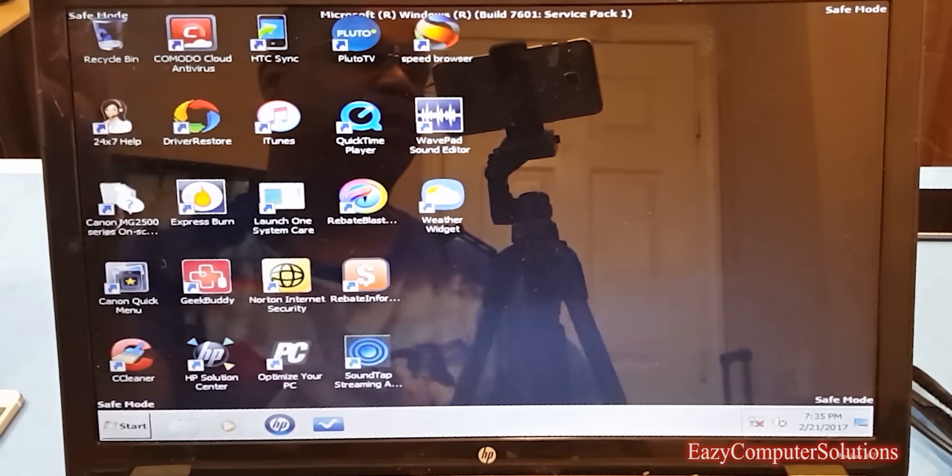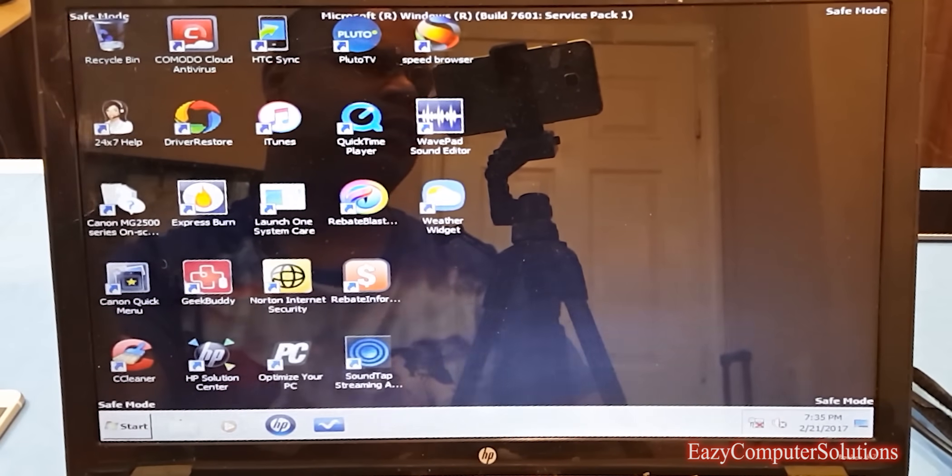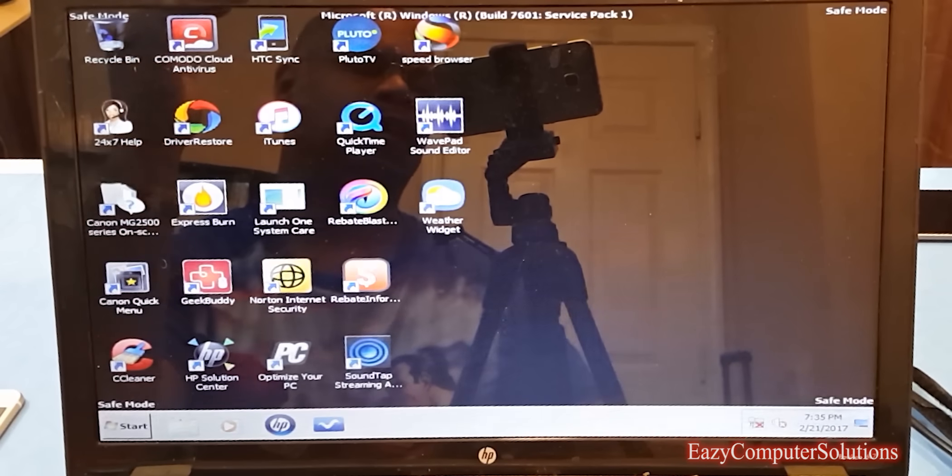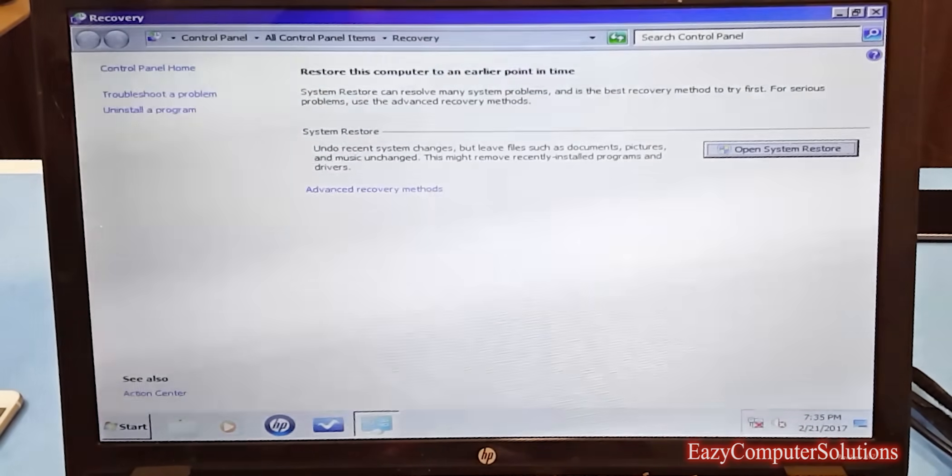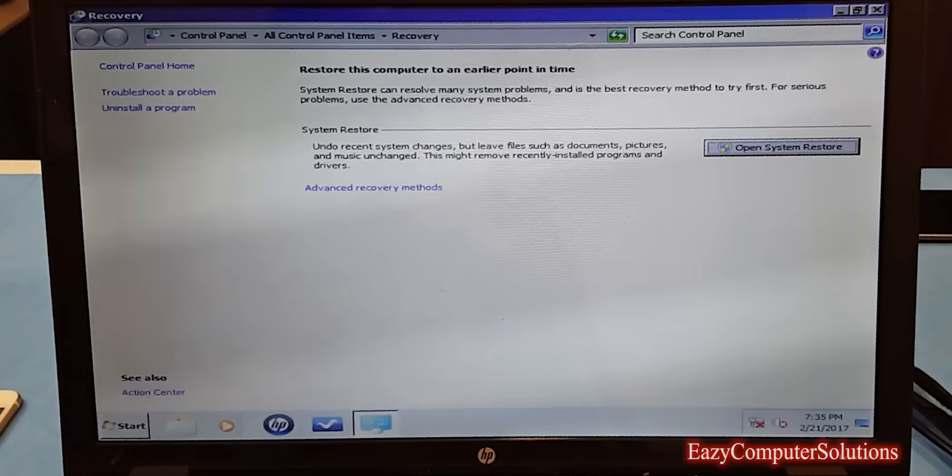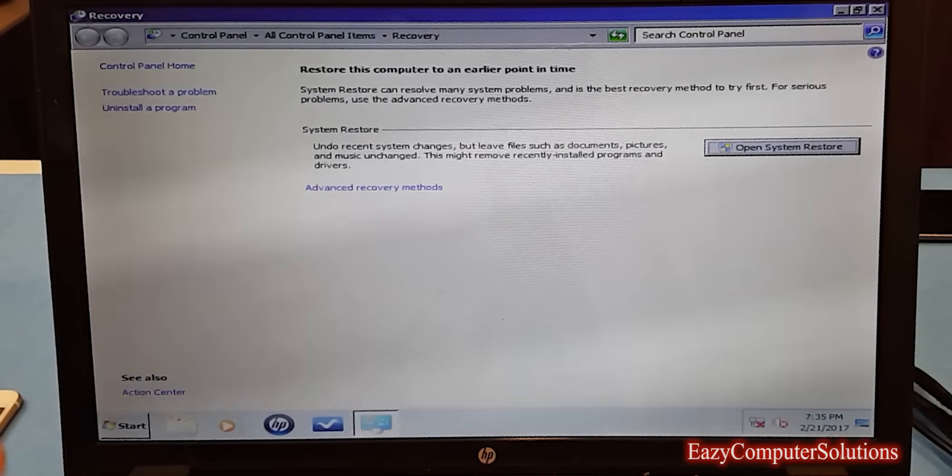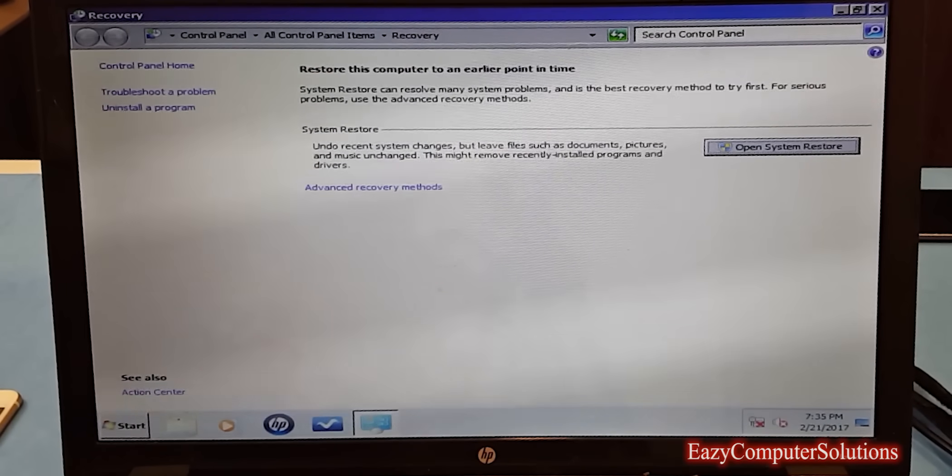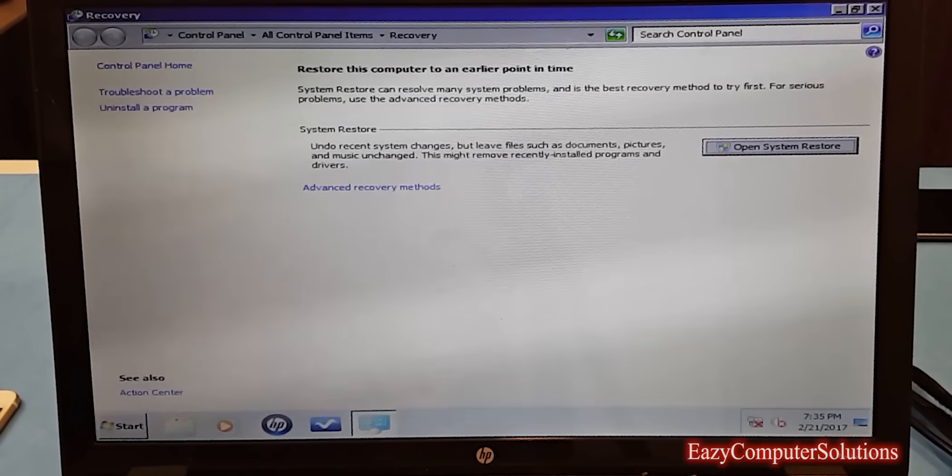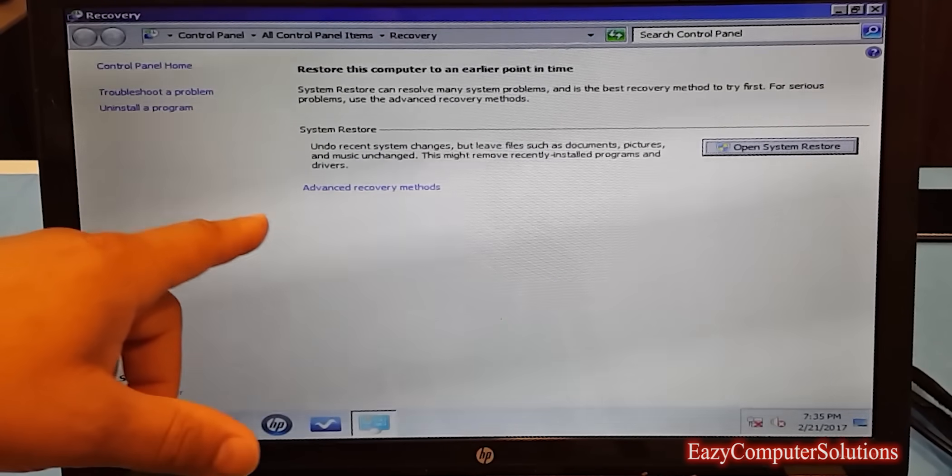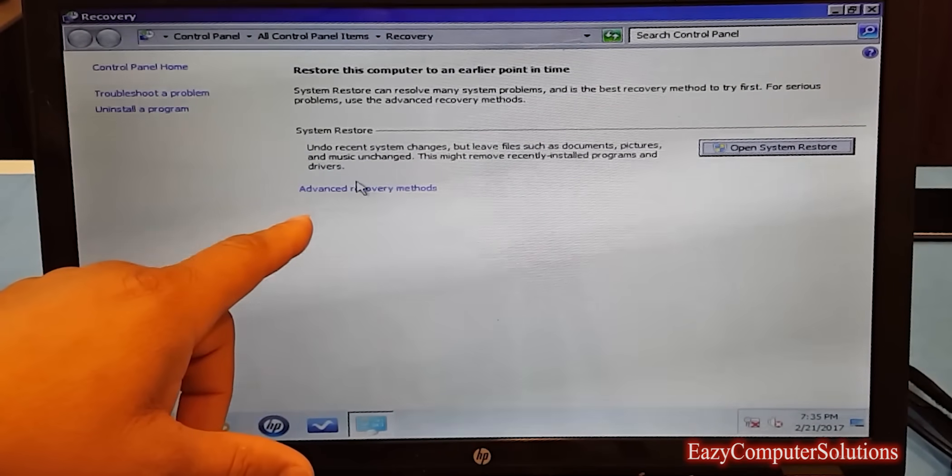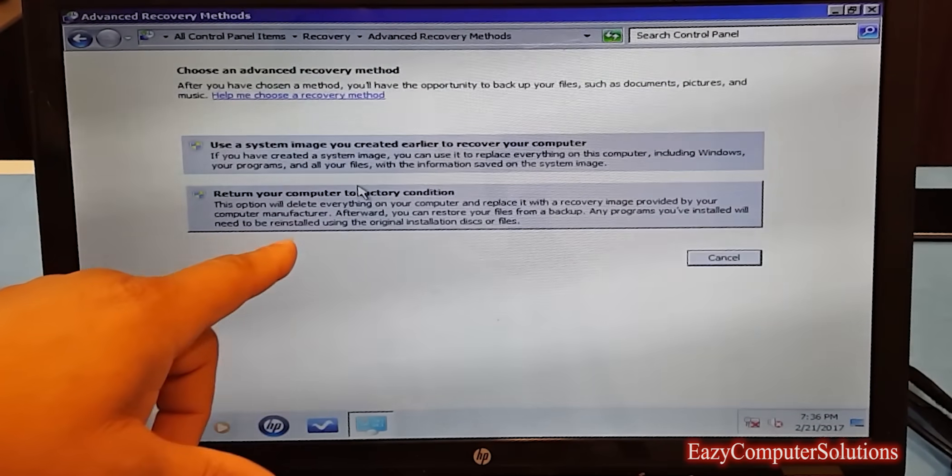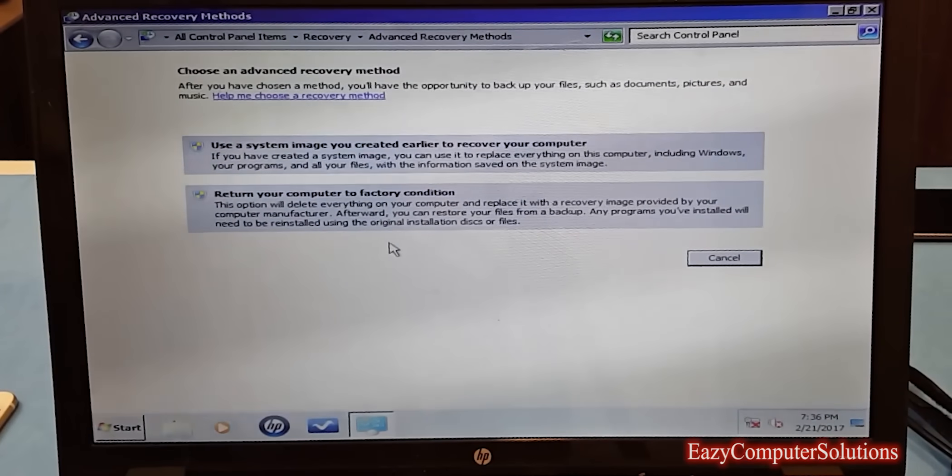Now at this point, everything that you have on your PC is going to get erased. So if you didn't save or back up any of your files and documents, you might have to back all this up before you get to this point. Now I want you guys to see this. You want to go to what's called Advanced Recovery Method. Real simple, real easy.